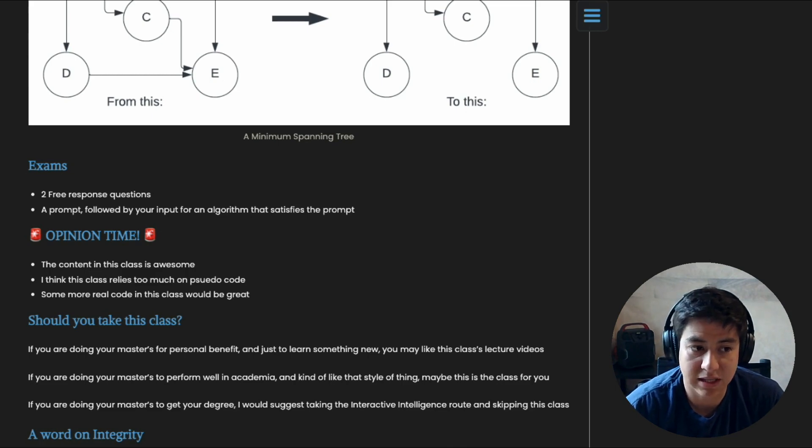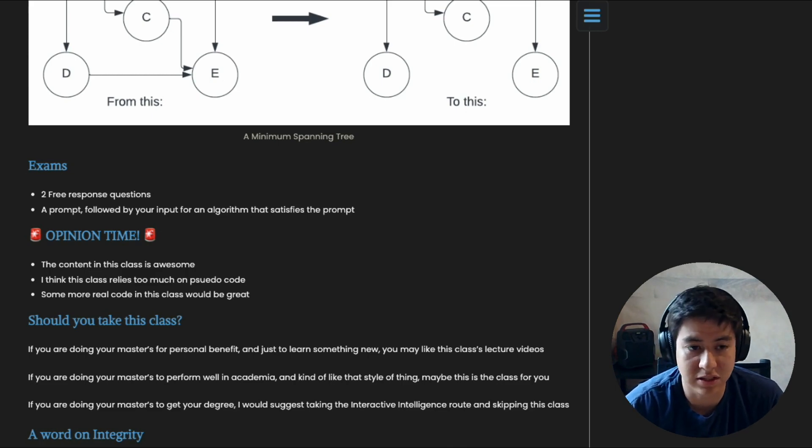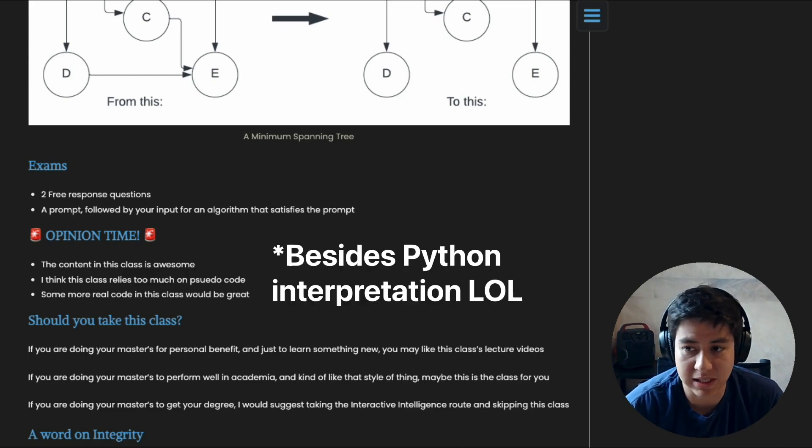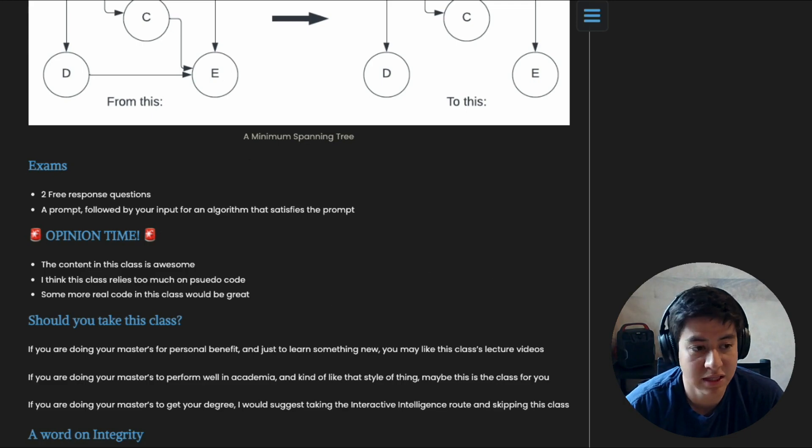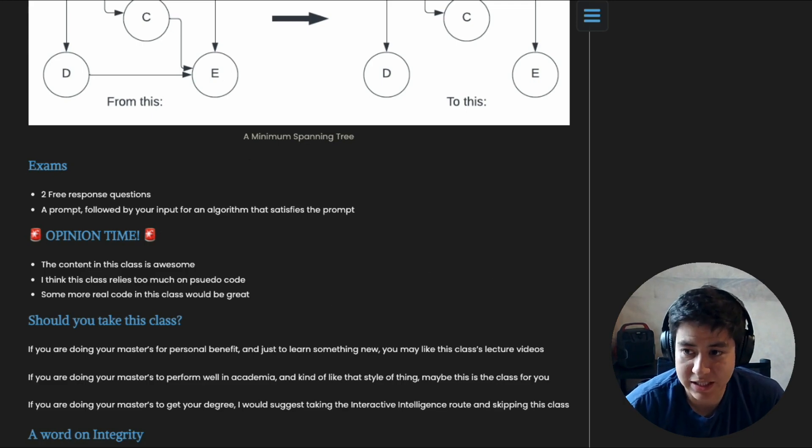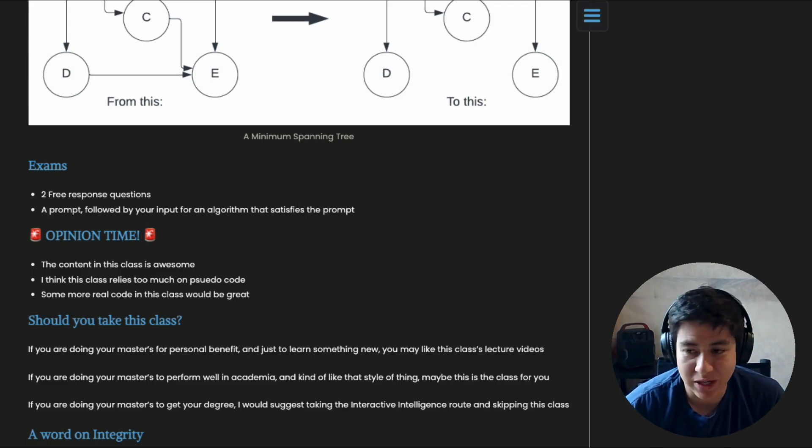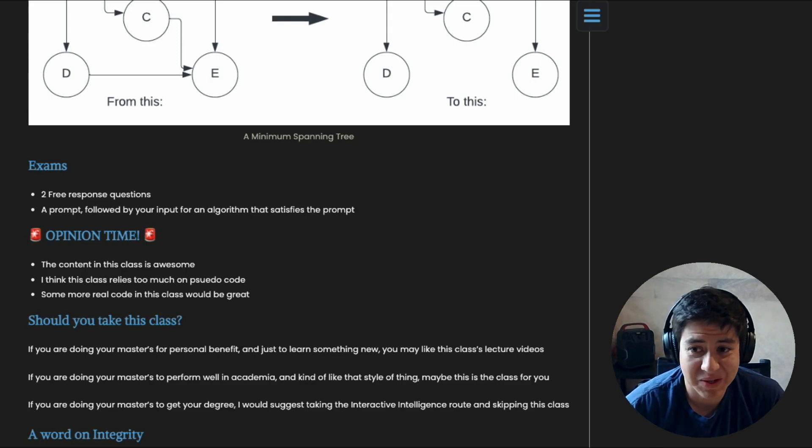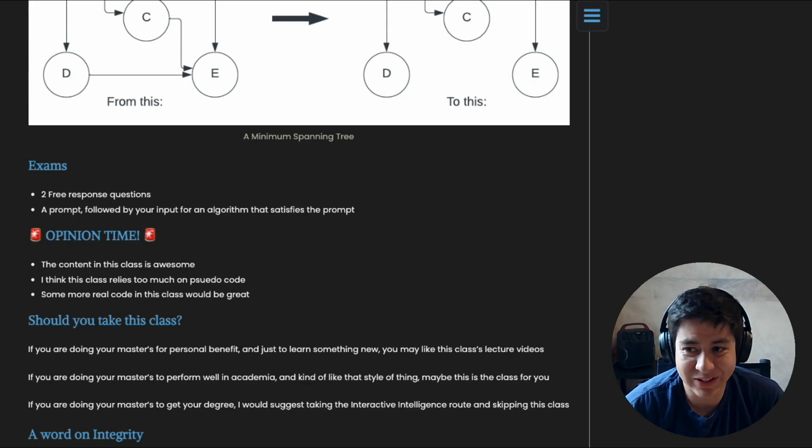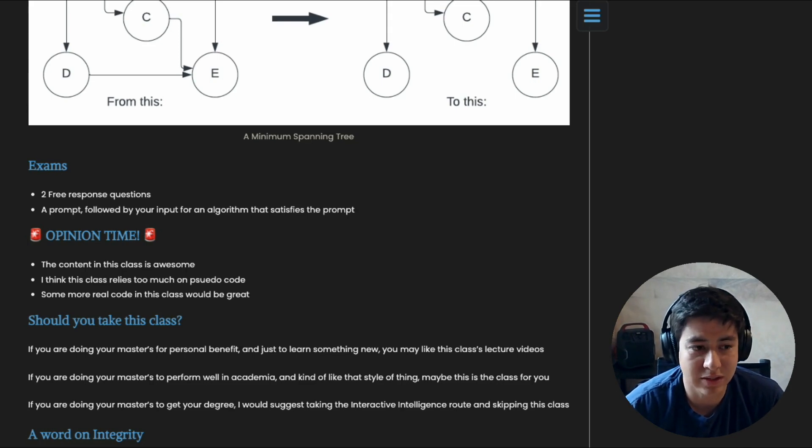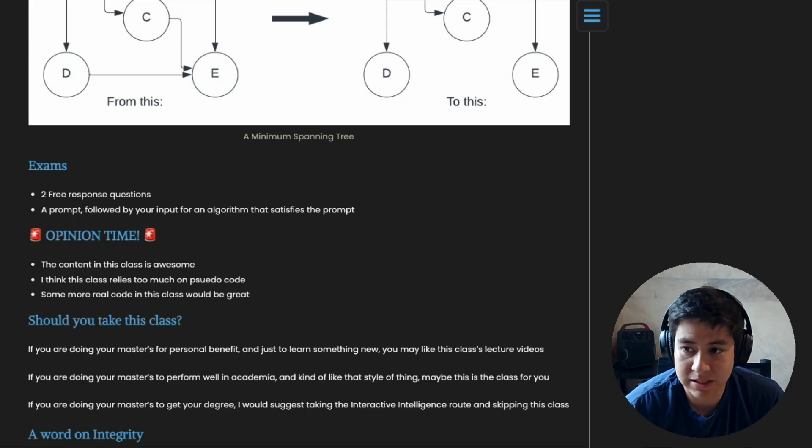When you take an algorithm to production to use it, what are you using it in? Are you using it in pseudocode or are you writing it in real code? You're writing it in real code. So I would say the more valuable option is to put more weight into real code in this class.